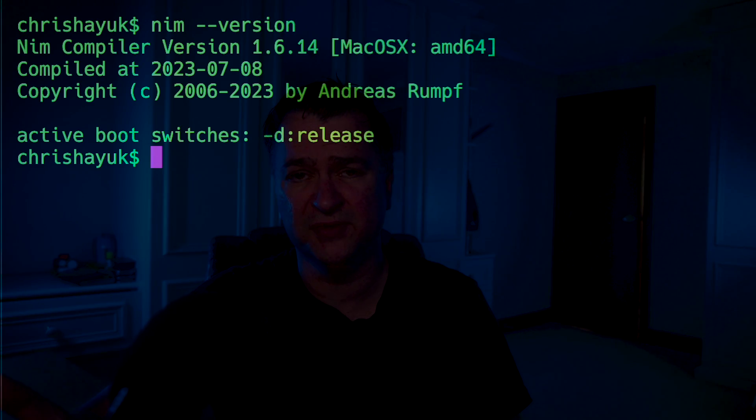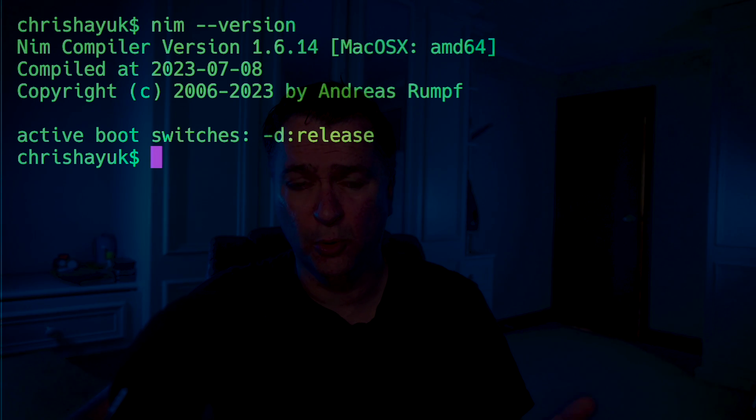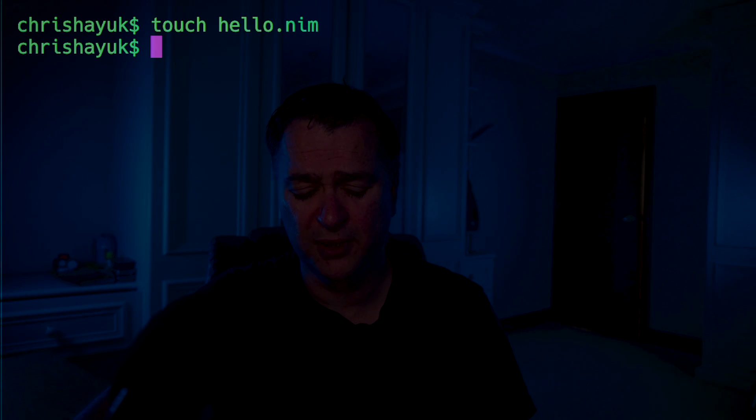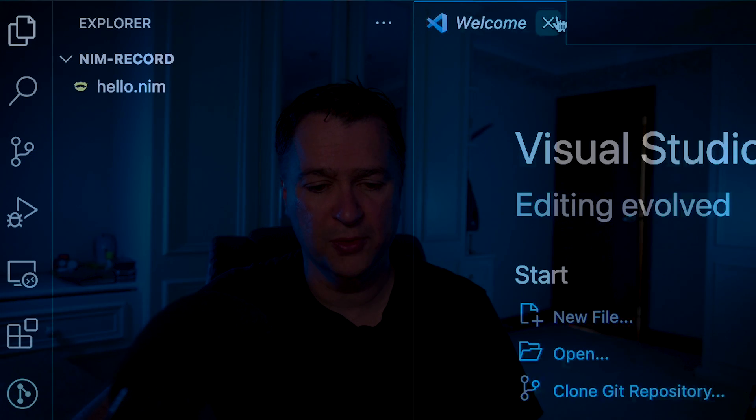Once you've installed Nim, you can run nim --version to check it's installed. I'm currently running version 1.6.14. As always, we're going to start with a Hello World to get comfortable with the language, then get into more complicated features. To do that, we create a file called hello.nim — I'm doing that with touch — and then open it in VS Code.